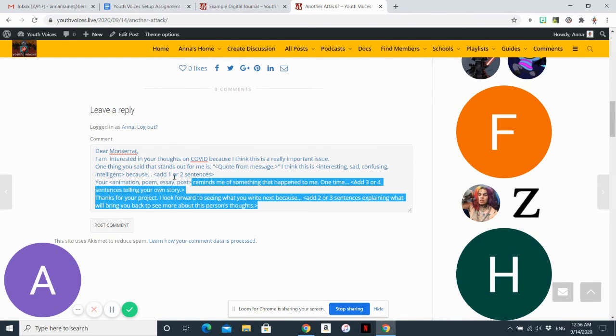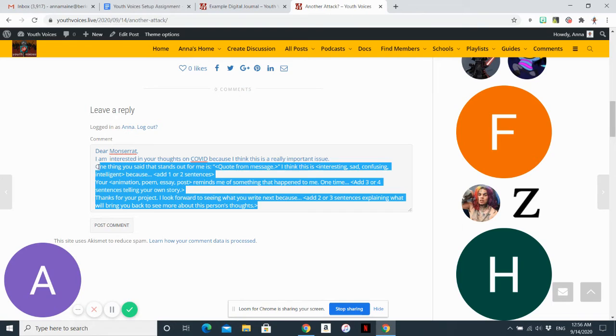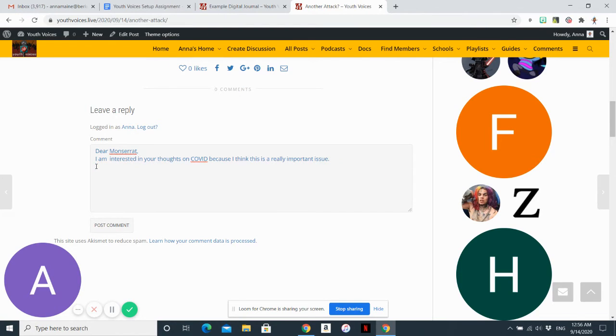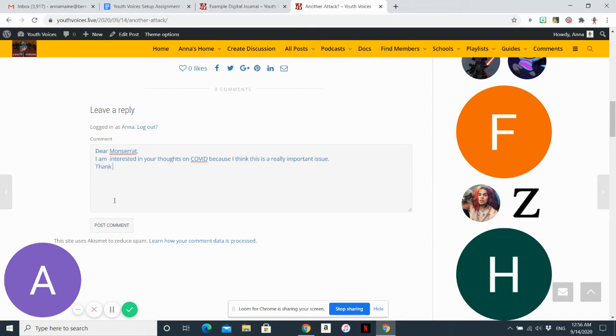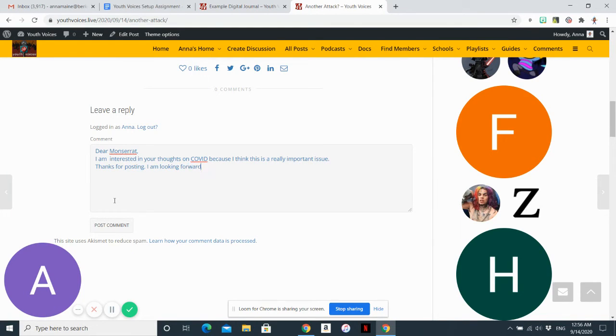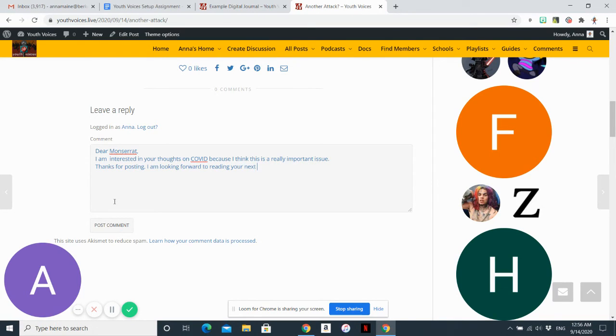This one is going to be really short. And then you can sign your name if you want. Let's say thanks for posting. I am looking forward to reading something like that.